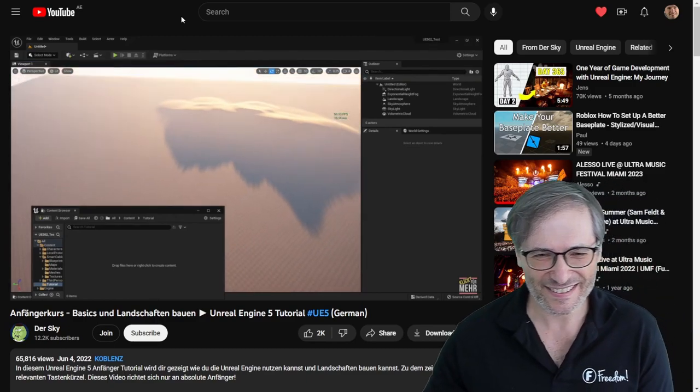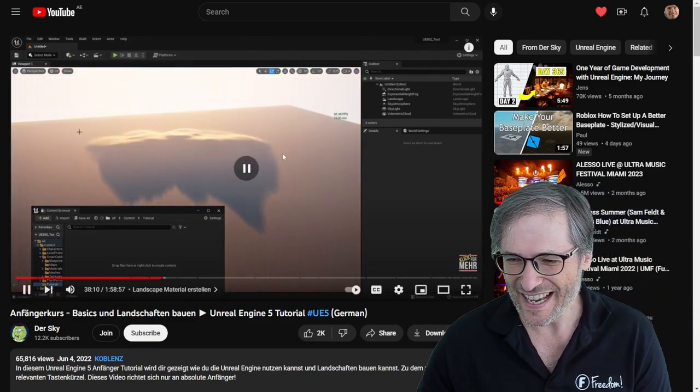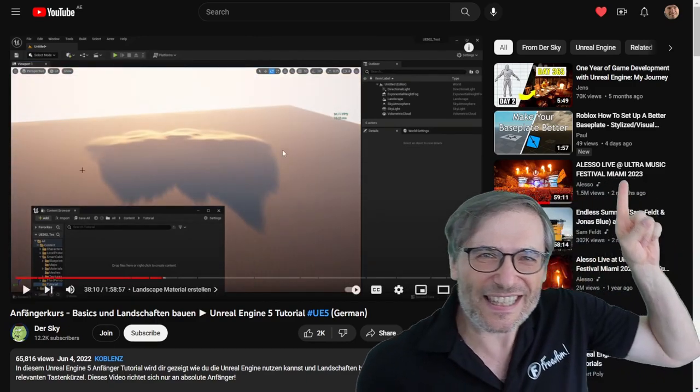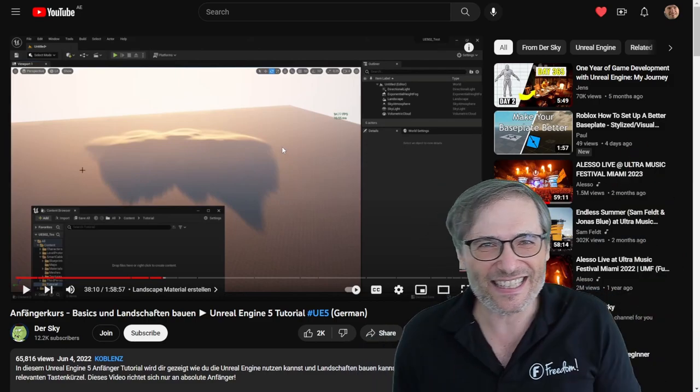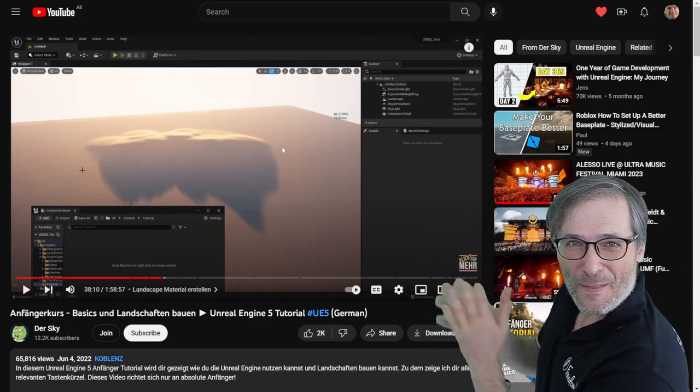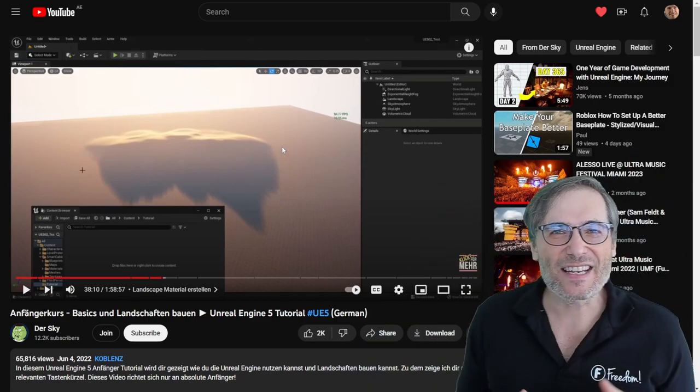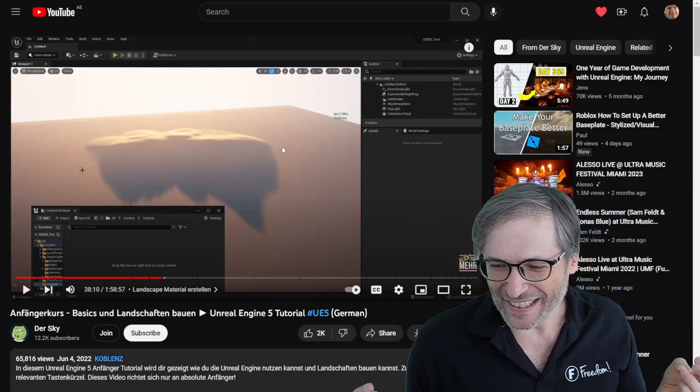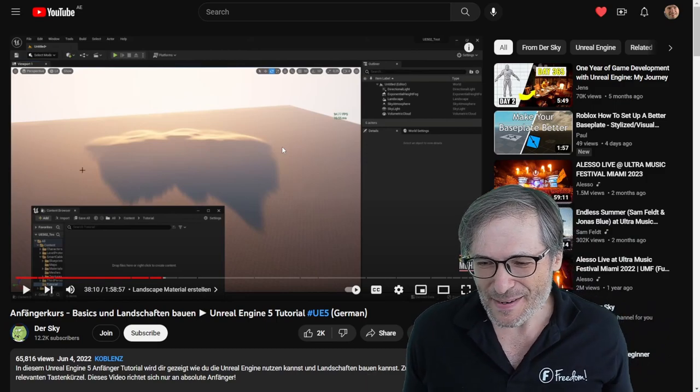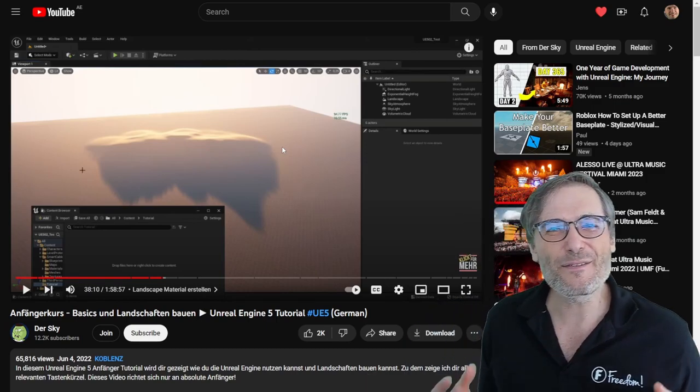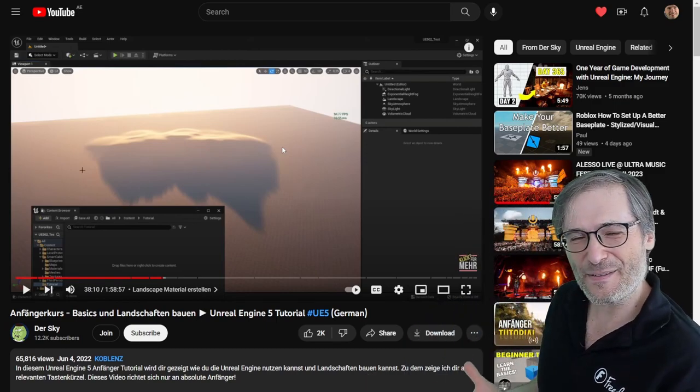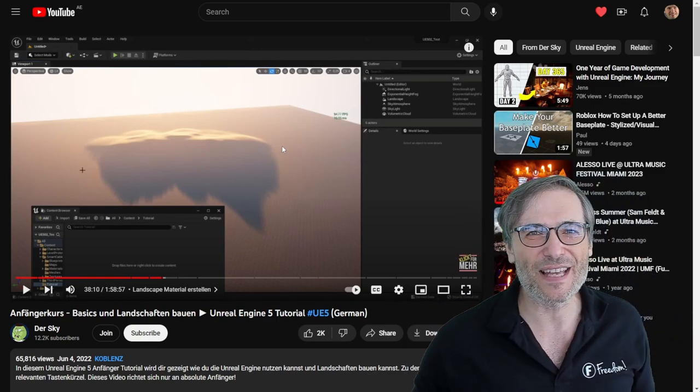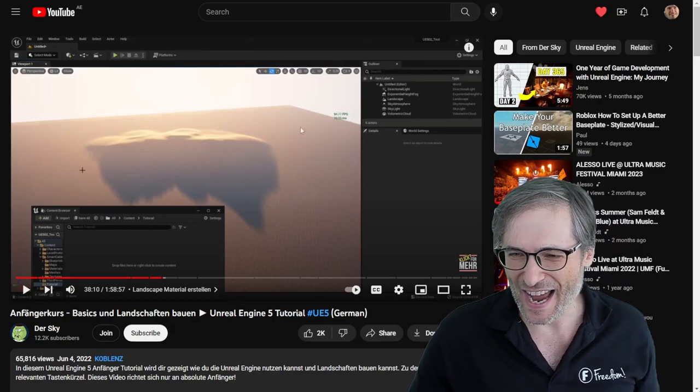So to watch the rest of this video, click that eye to see this video and that will teach you about the Landscape material from Unreal 5, among many other tips that DerSky has.